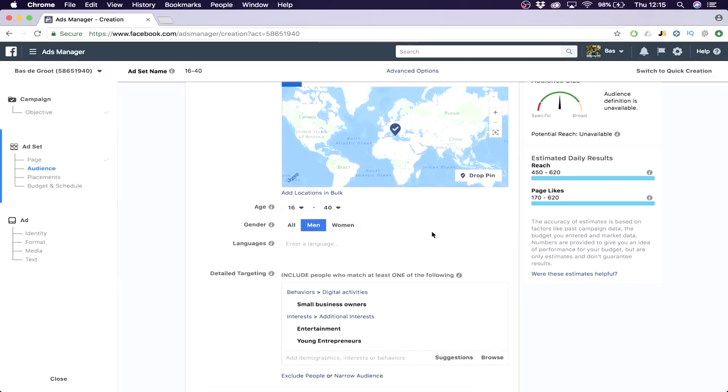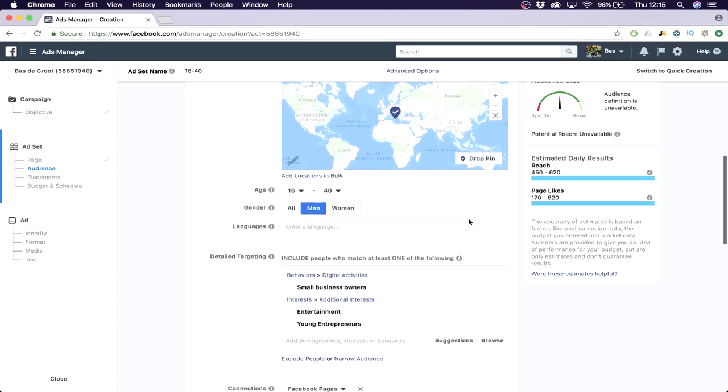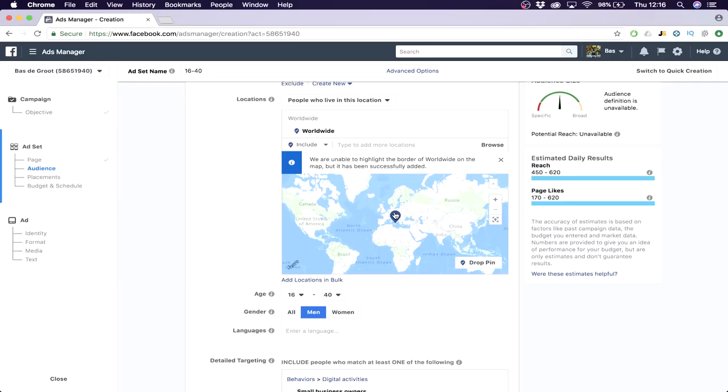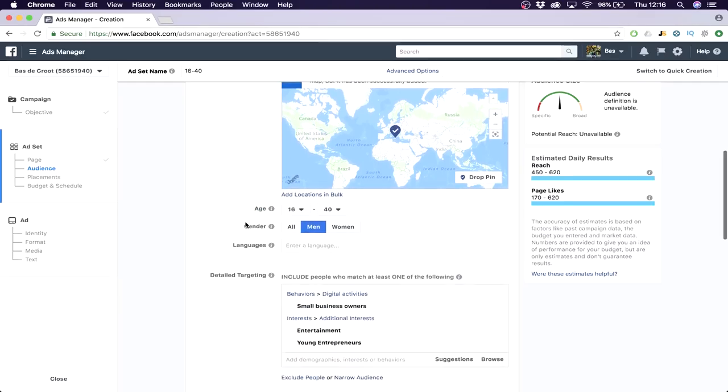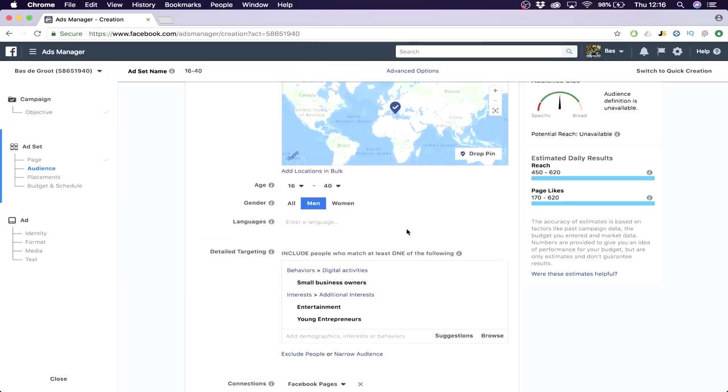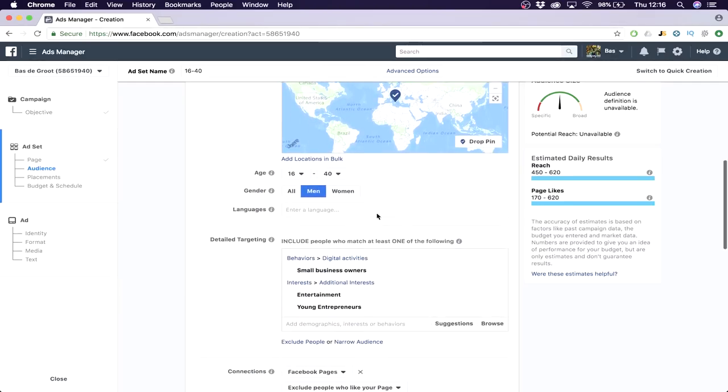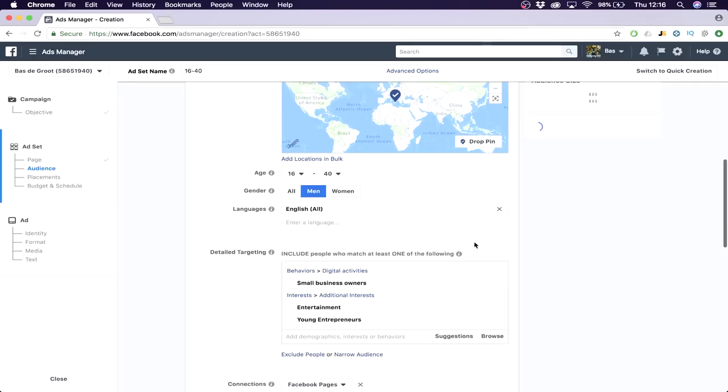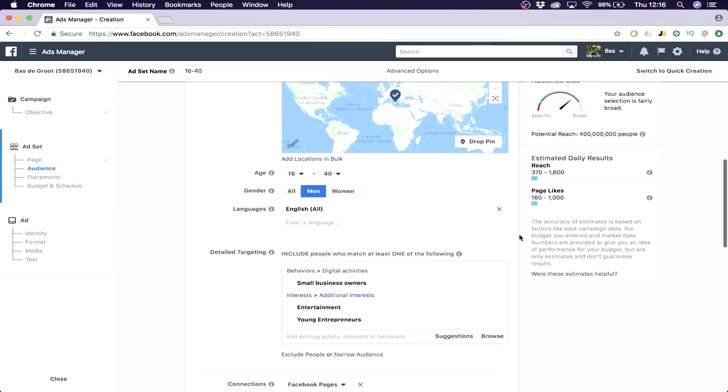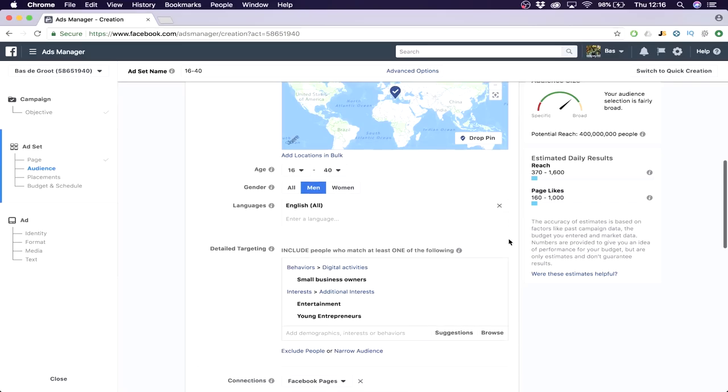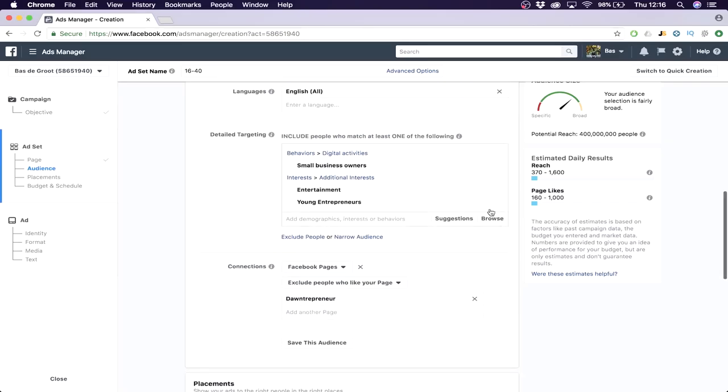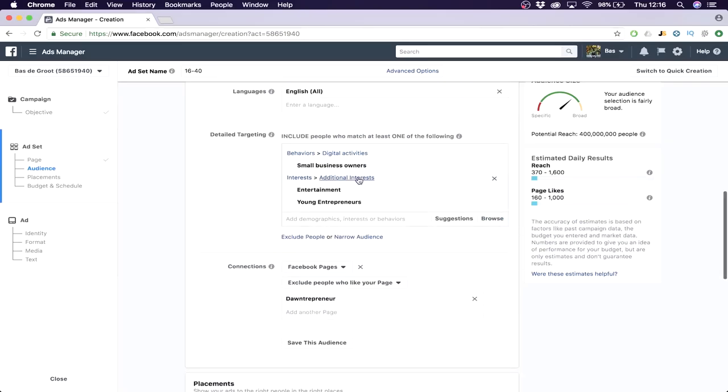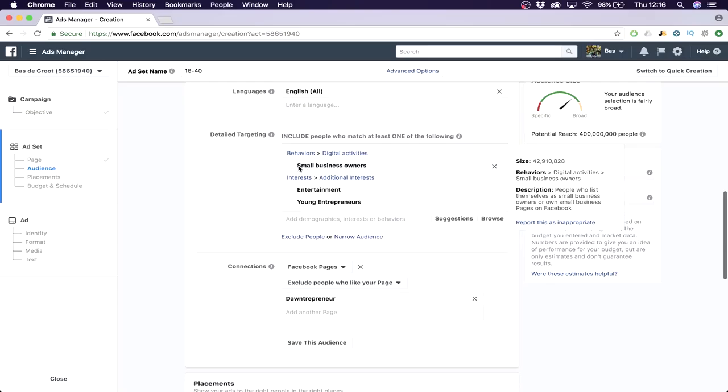Really make sure to define your target audience and make sure to click them here, but make sure to put it worldwide because you want worldwide exposure and the results will be better. Then the language will be English because my page is in English.